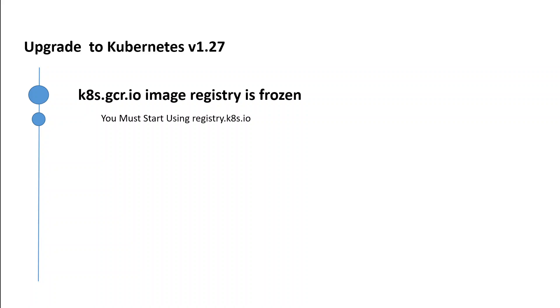Starting from Kubernetes 1.27, the Kubernetes project has frozen the k8s.gcr.io registry. This means that new Kubernetes images from version 1.27 and patches for older versions won't be published to this k8s.gcr.io registry. Instead, you must start using registry.k8s.io to get the latest Kubernetes images, which is now the only source for Kubernetes images.